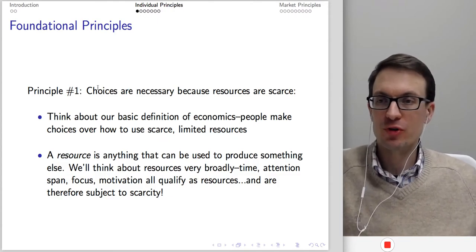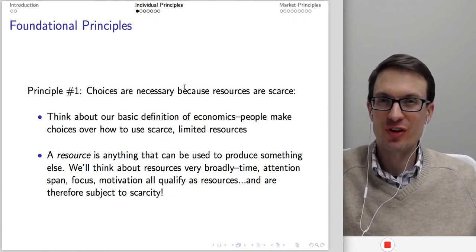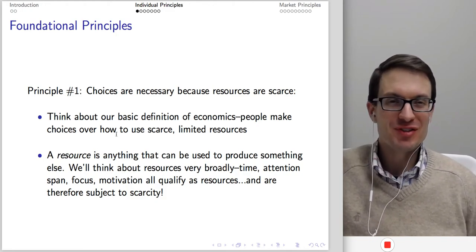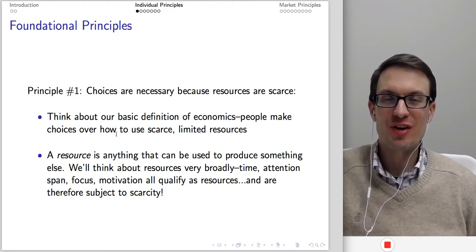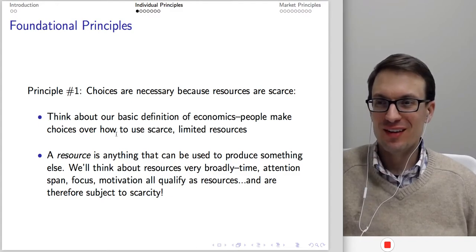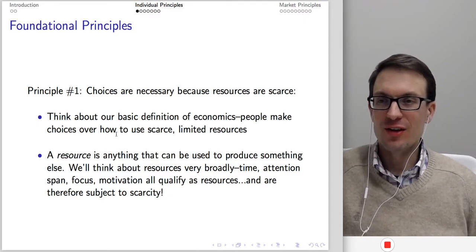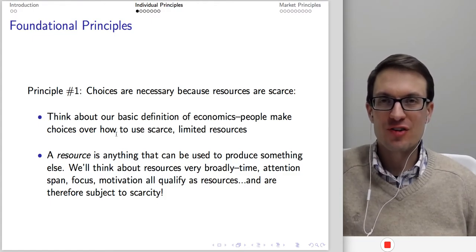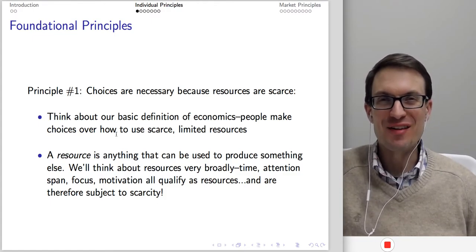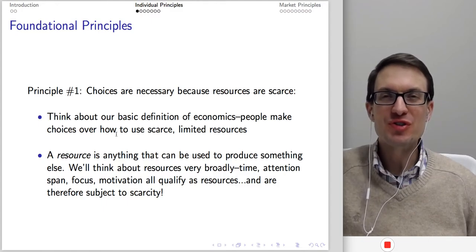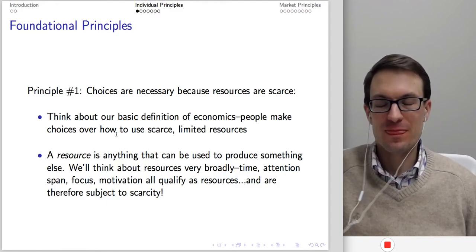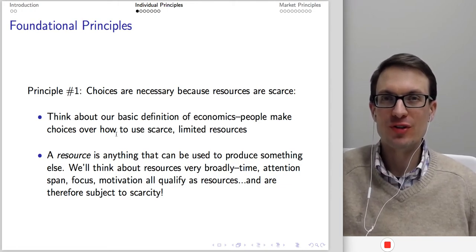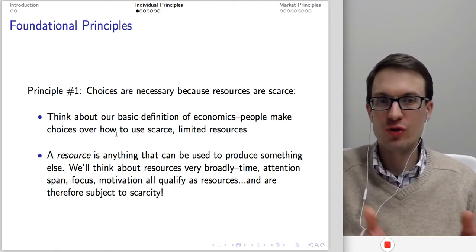The first principle: choices are necessary because resources are scarce. Think back to our basic definition of economics — people make choices over how to use scarce limited resources. When people have a finite collection of resources and an infinite number of uses for those resources, you have to make hard choices and face trade-offs about how to use those resources.